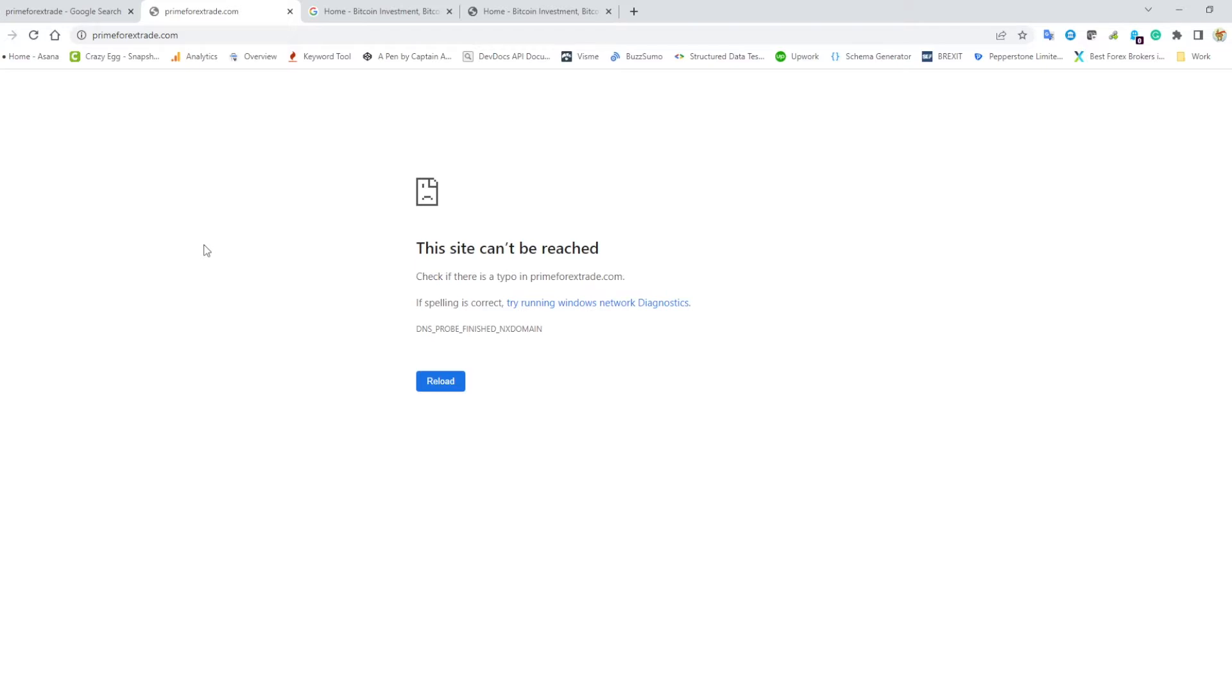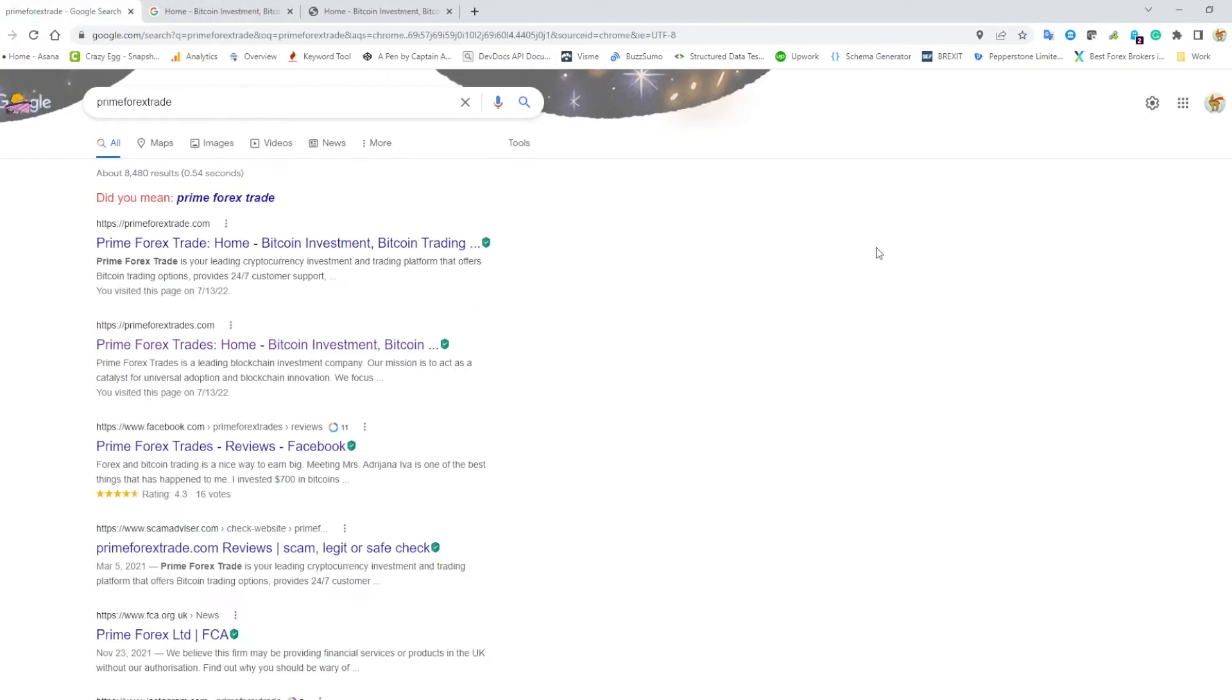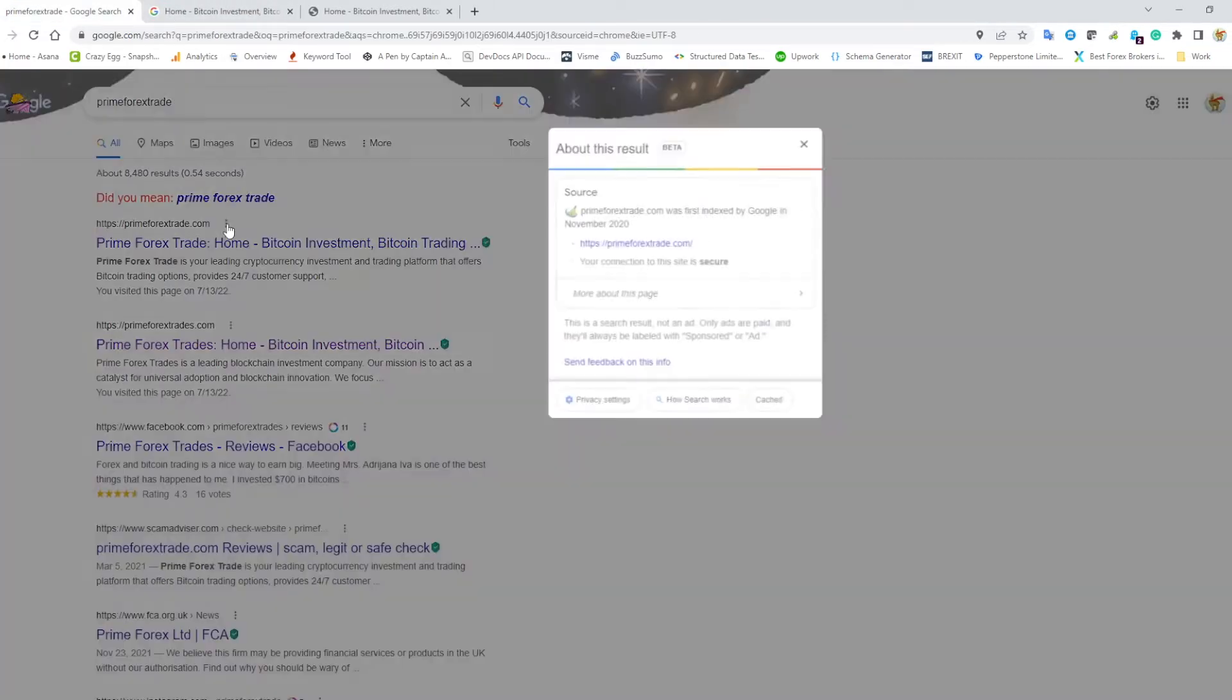So this tells me that what's happened here is the registry, whoever they've registered this website with, has realized that they're a scam and has shut them down, or they shut it down themselves.